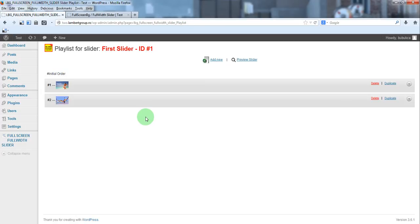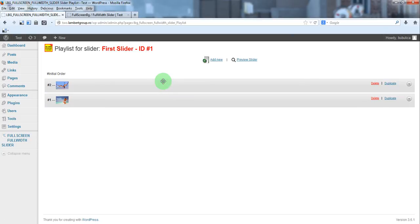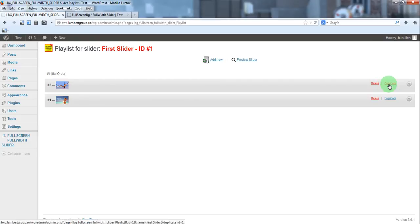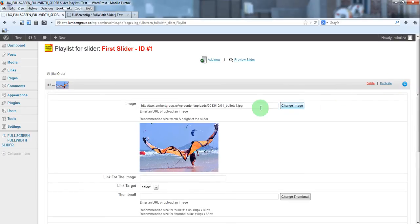Here you have the slides defined. You can rearrange them. For each slide you have delete, duplicate and the section from where you can change the parameters.